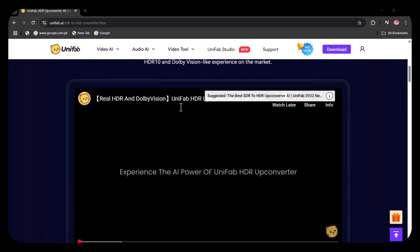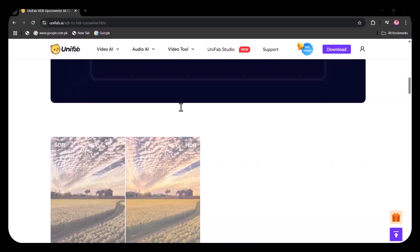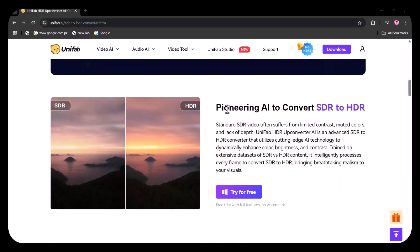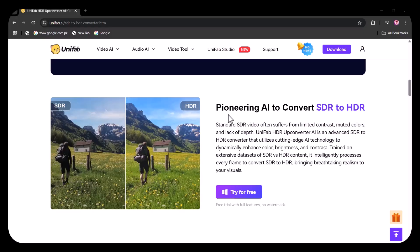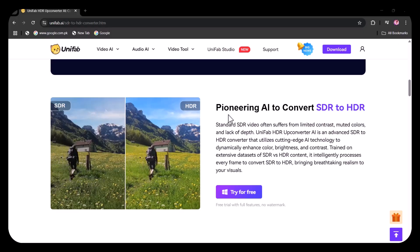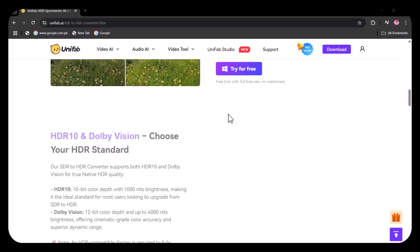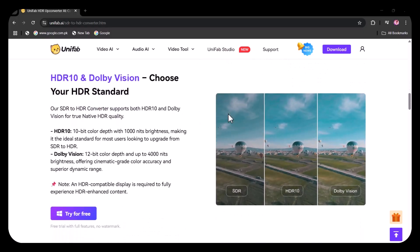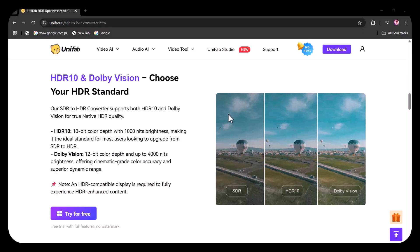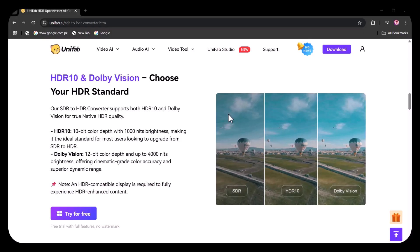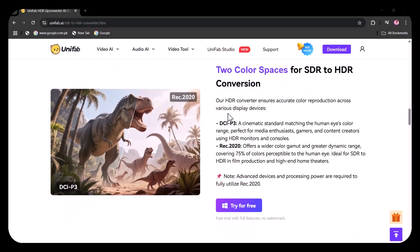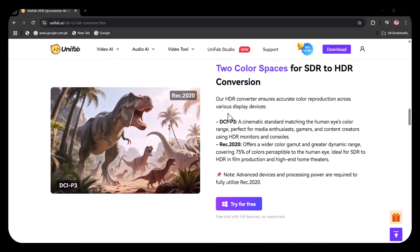If you want to upscale your video, convert your video to HDR, or increase the frame rate, Unifab will prove itself a great tool you have been missing. You can convert your video to HDR or Dolby Vision. There are two spaces available for HDR to HDR conversion.